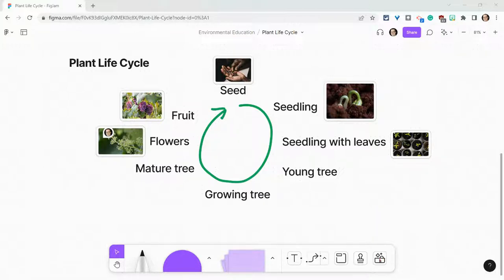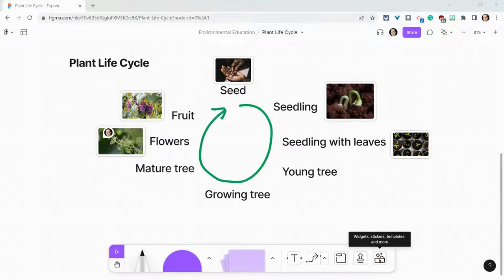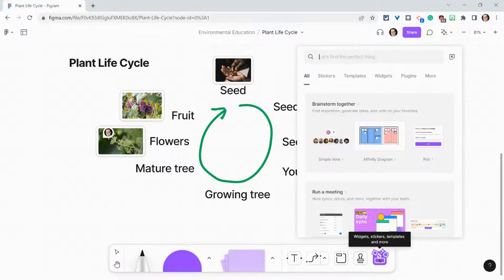So we're going to go down here to the toolbar to widgets, stickers, templates, and more. Click that.